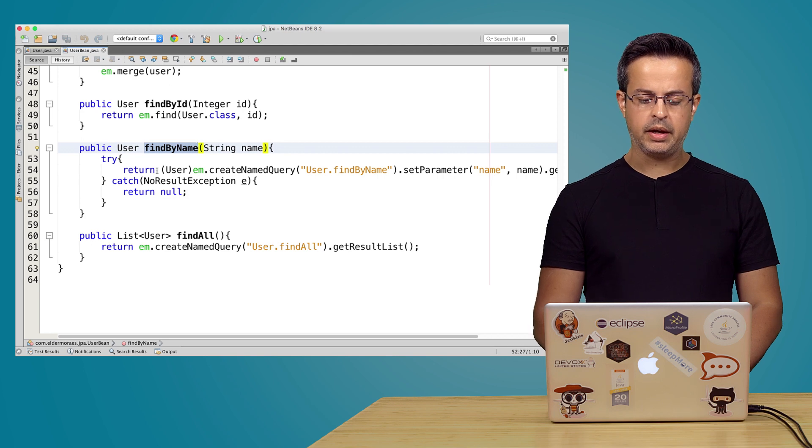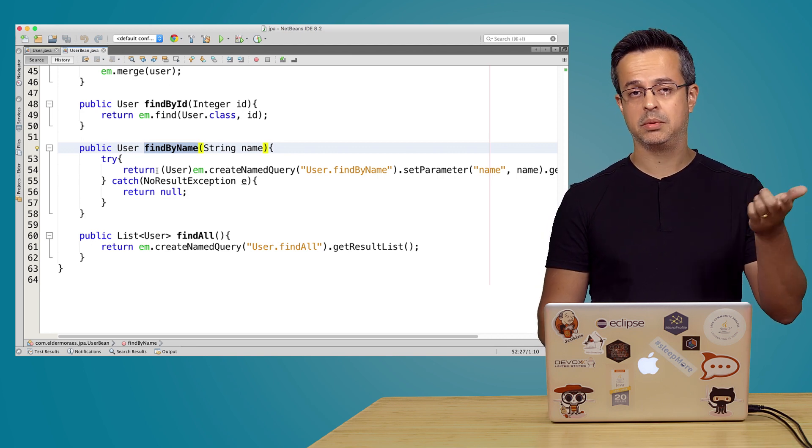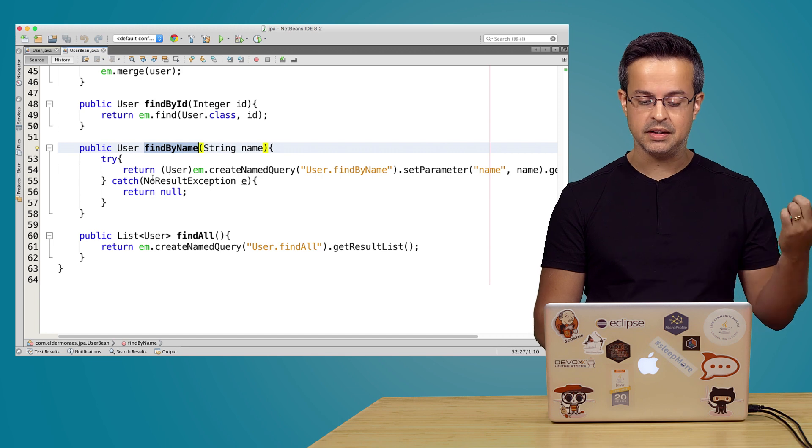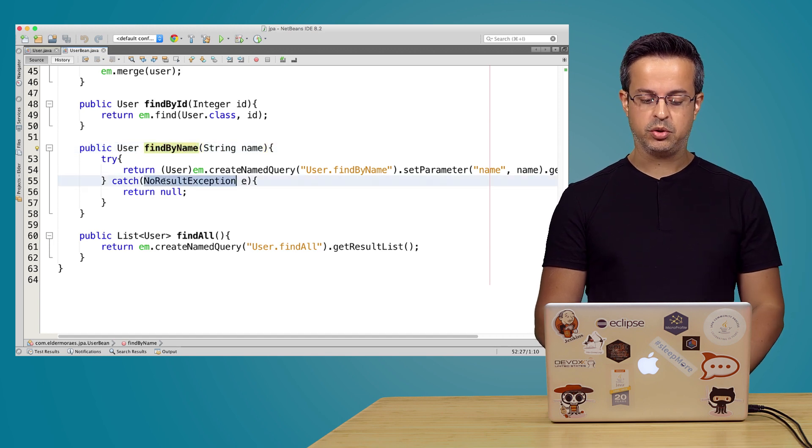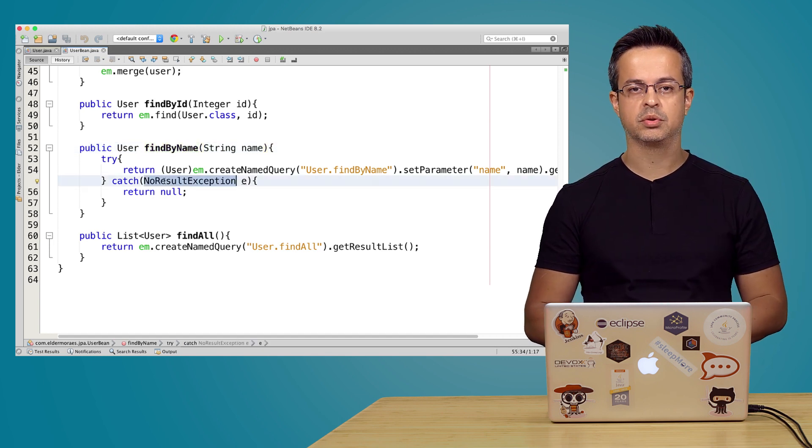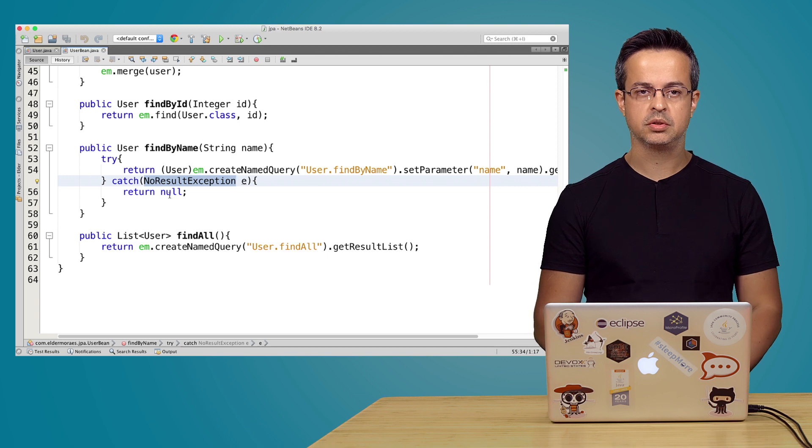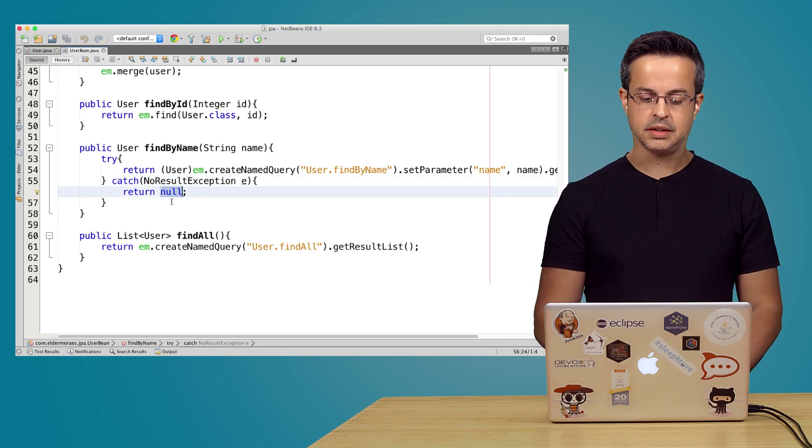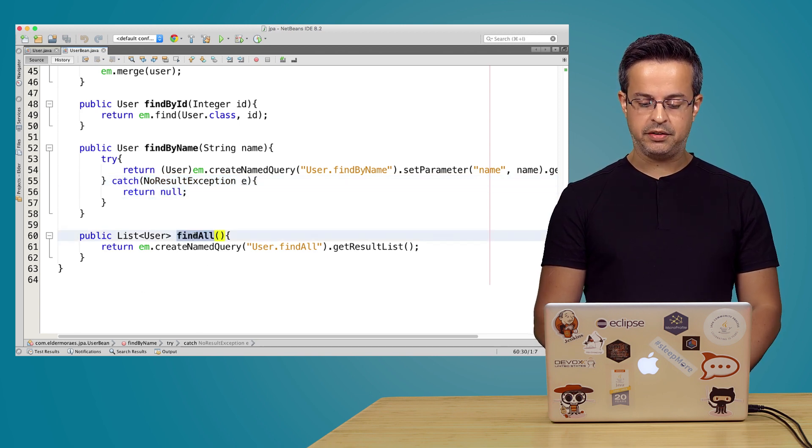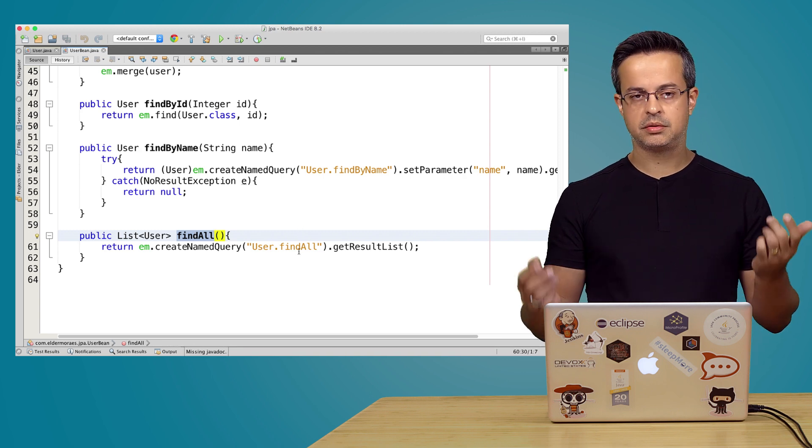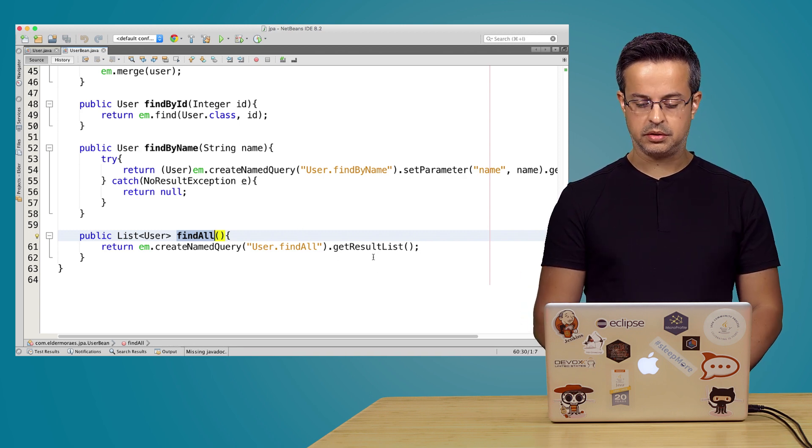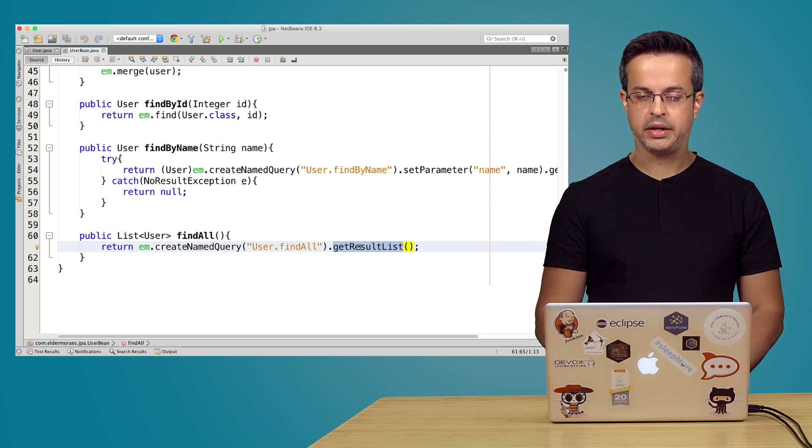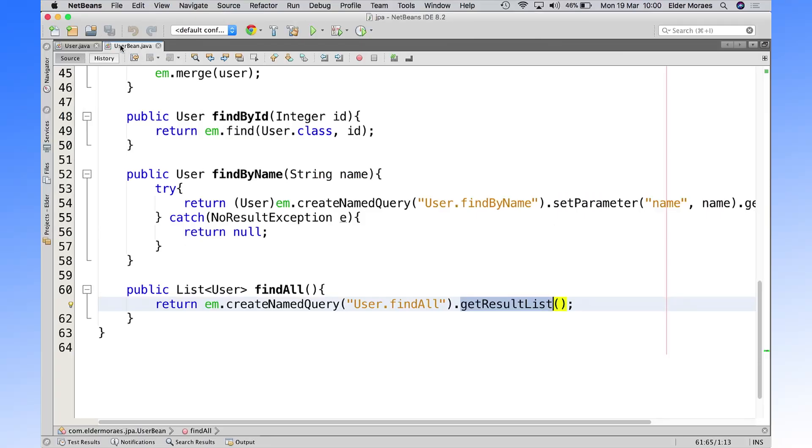And when we find by name, we can maybe not find that register. So it will launch this exception, no result exception. So then we just return null as the name doesn't exist. And we also have the find all. We'll just list all the registers in the table and get it as a result.